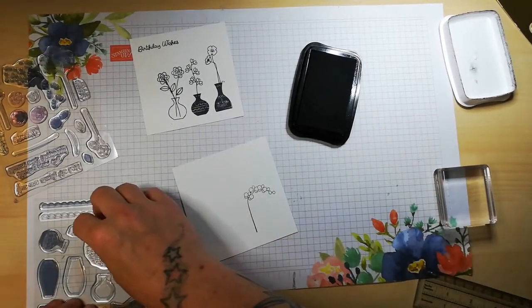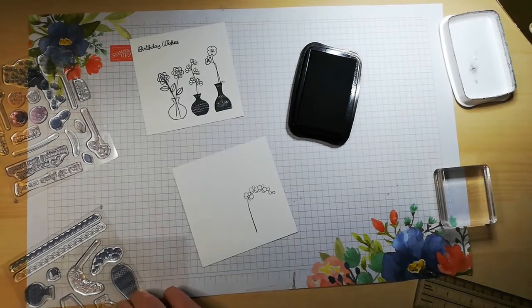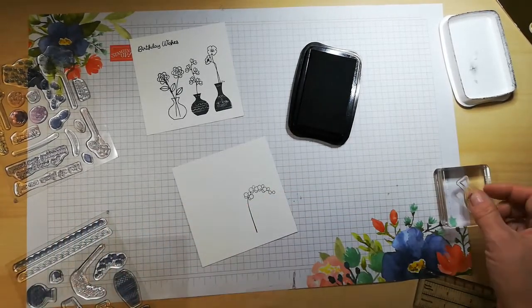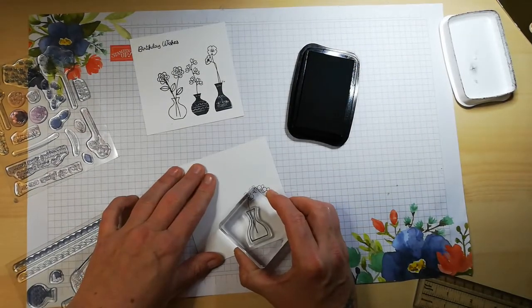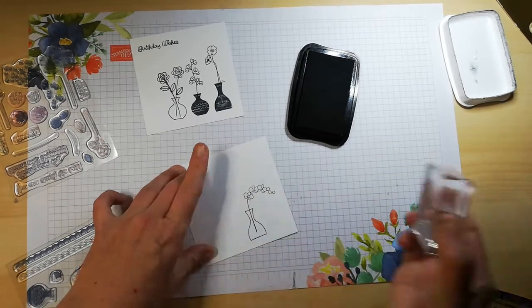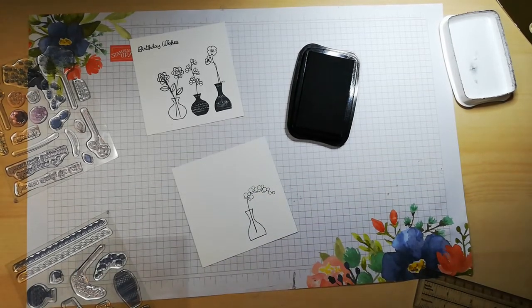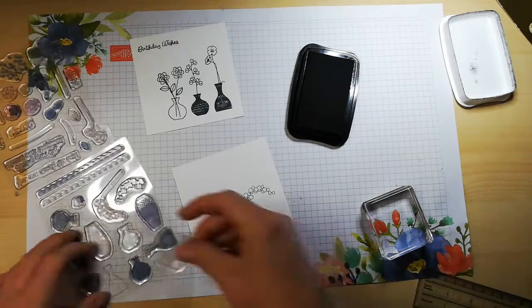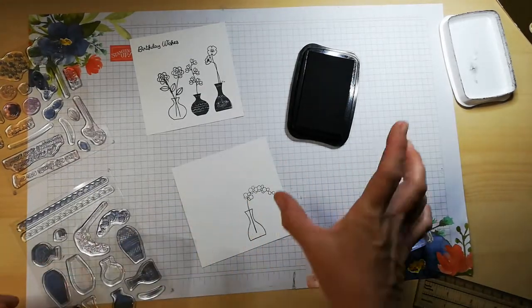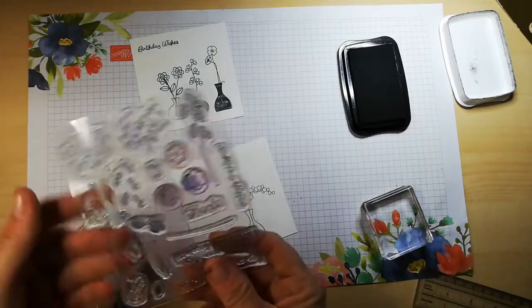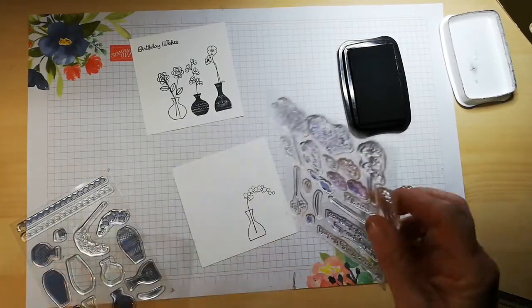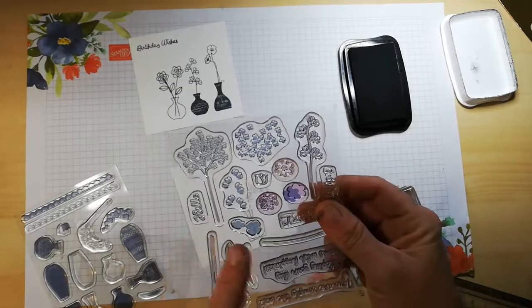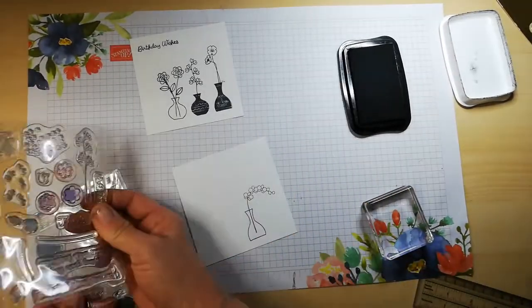I'm just going to pop that there, as straight as I can. Really simple, really easy. I've seen lots of fancy things done with this set, but I'm just going to keep it simple today.